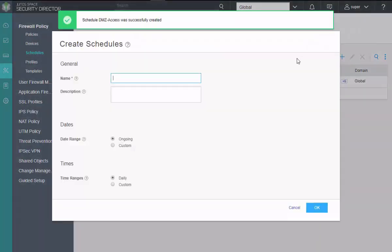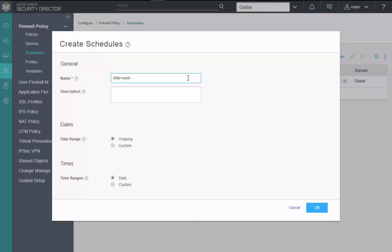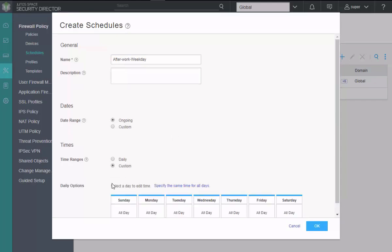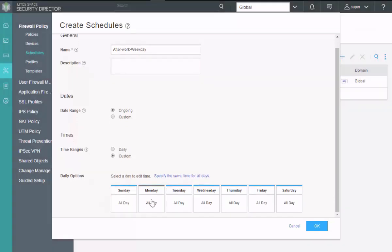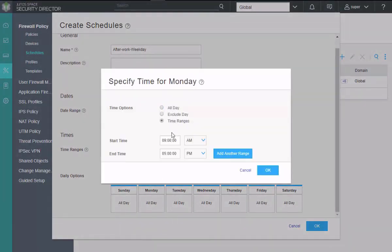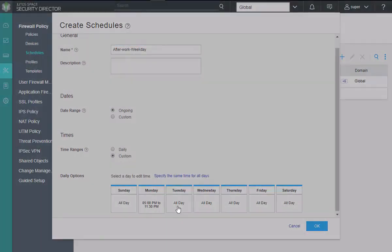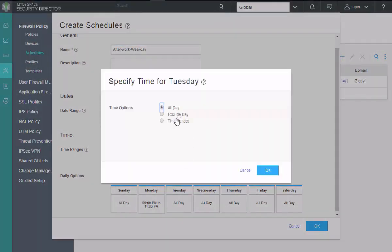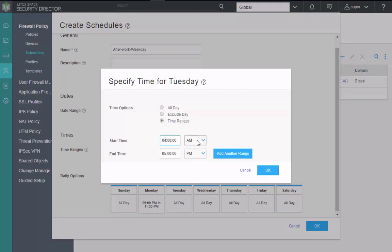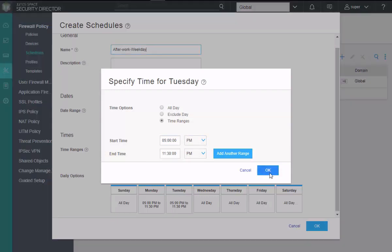And then we need to create a new scheduler. And this is going to be our, I'm going to call this after work weekday. Date range, just going to leave that ongoing. It's going to be active all the time or we're going to have this applied all the time. And we go to custom. And with this, it's going to be Monday through Friday as well. But it's going to be a little different. We need to set some time ranges. We need to set this to 5 PM to 11:30 PM. I'm going to copy that last one. So we'll make this a little easier. Okay, it takes care of Tuesday.